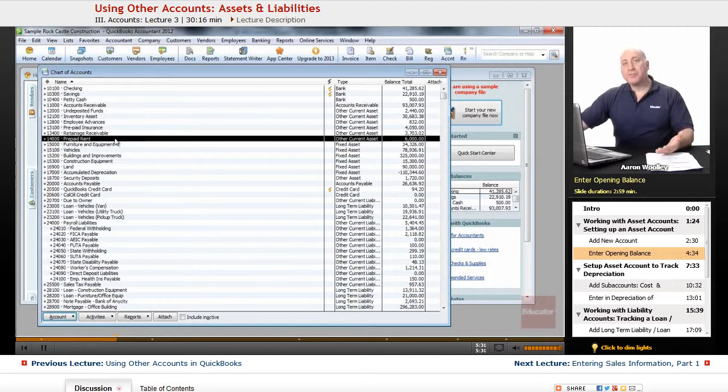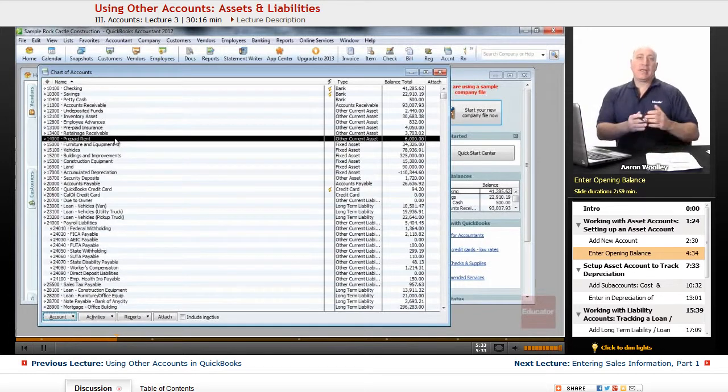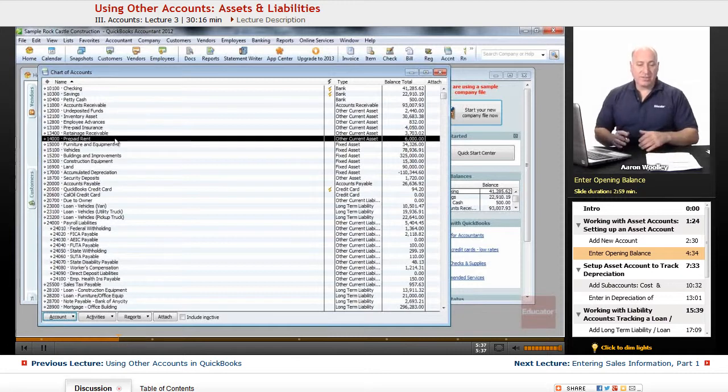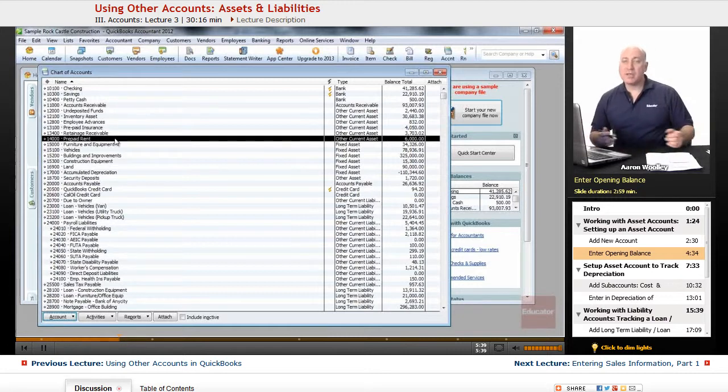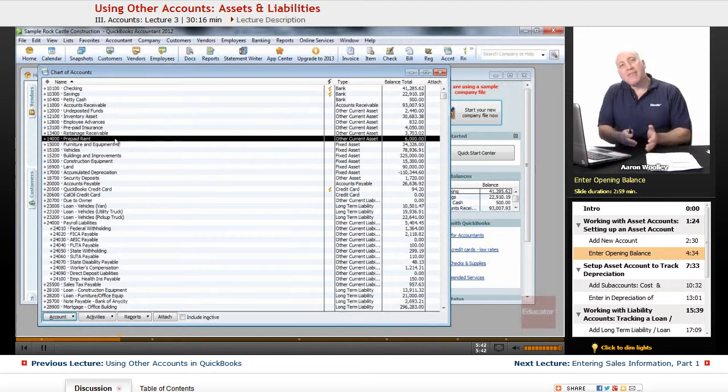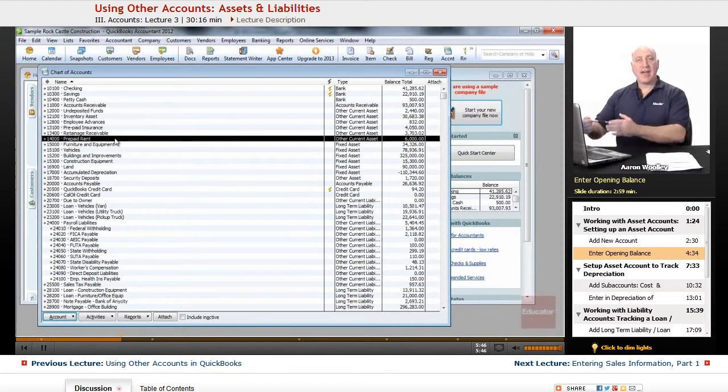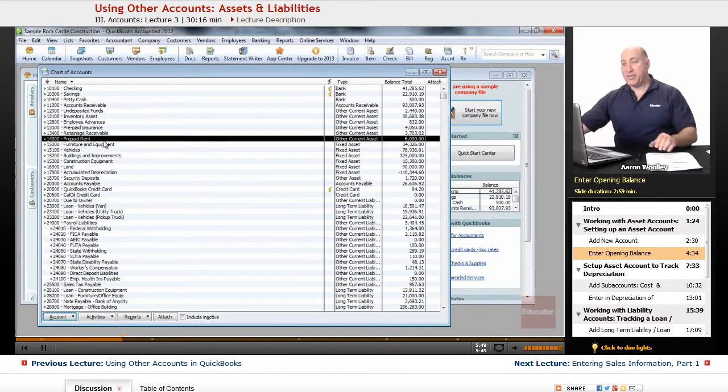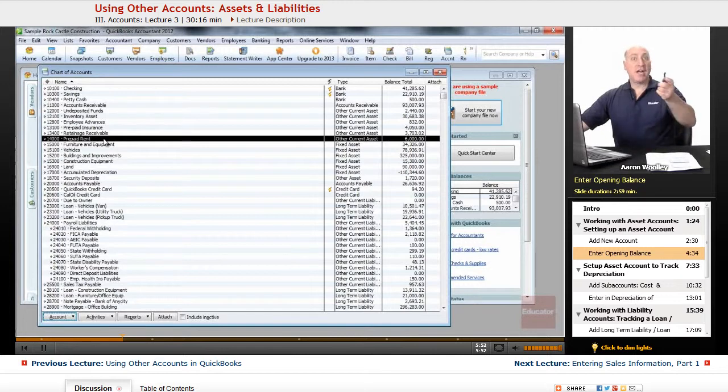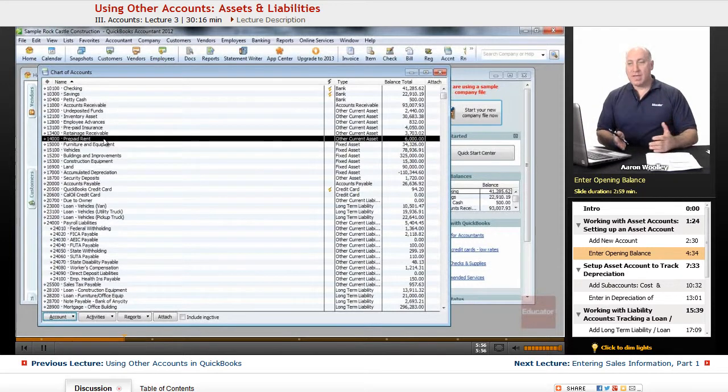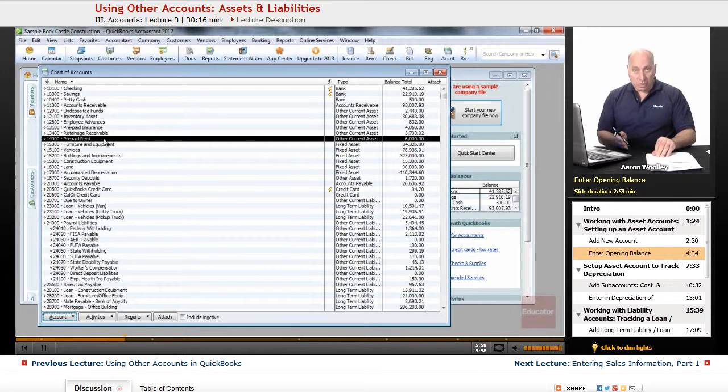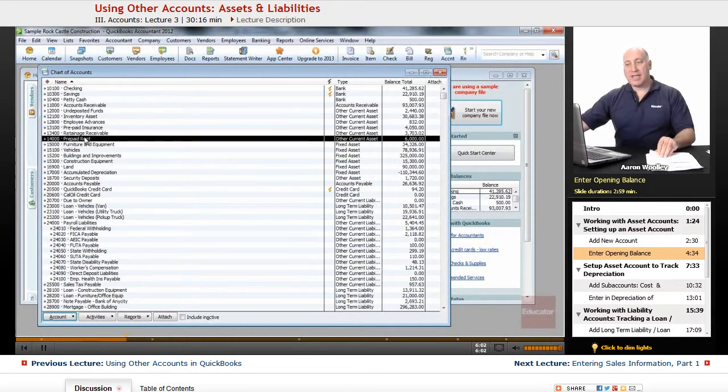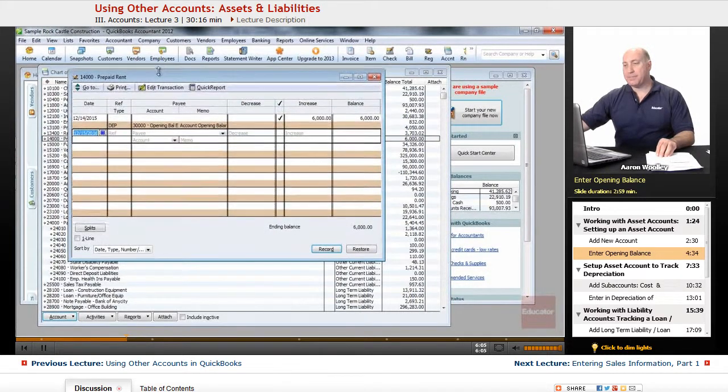As each month goes by, we can certainly now expense a portion of that rent. For instance, if this is six months in advance rent that we've paid every month, we can now go into that register and record that as a rent expense. Now in order to, for instance, now January's come by and we want to record the first month's rent that we've utilized, we'll double click on our account prepaid rent and it'll pull up the register.